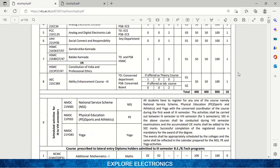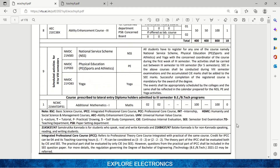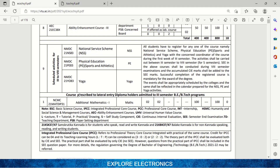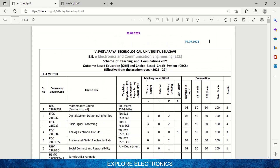Along with these, you will also have activities such as National Service Scheme, physical education, and yoga. You can see the details of how to carry out these activities to fulfill your credits. One more important thing: for lateral entry students — those who completed a diploma and joined engineering — it is mandatory to take Additional Maths 1. There will be no credit for those students, but they must clear this subject, also called Diploma Maths.